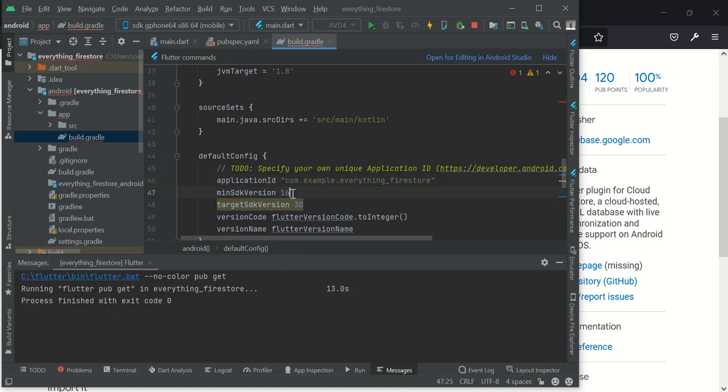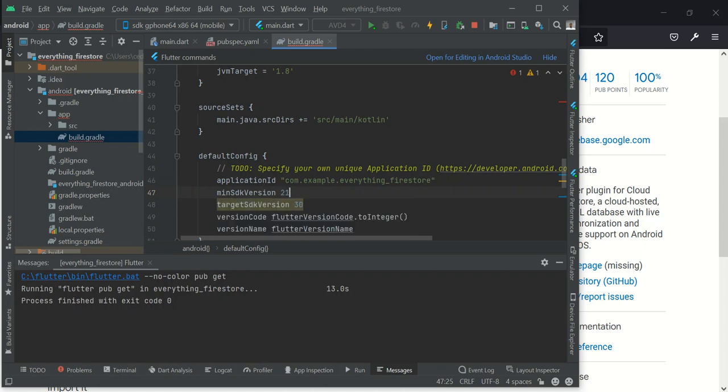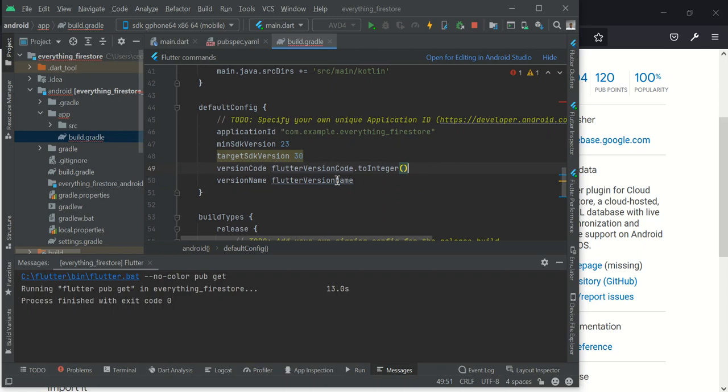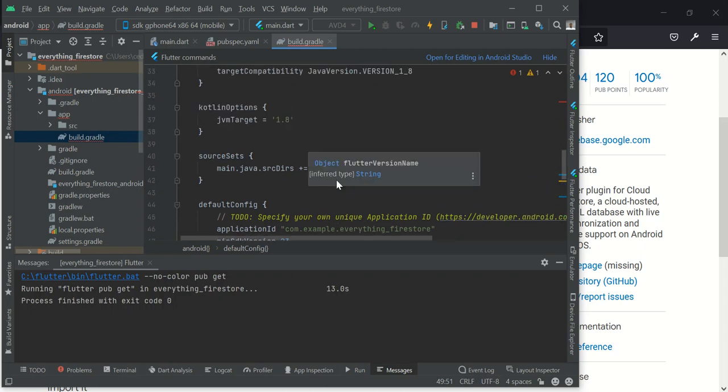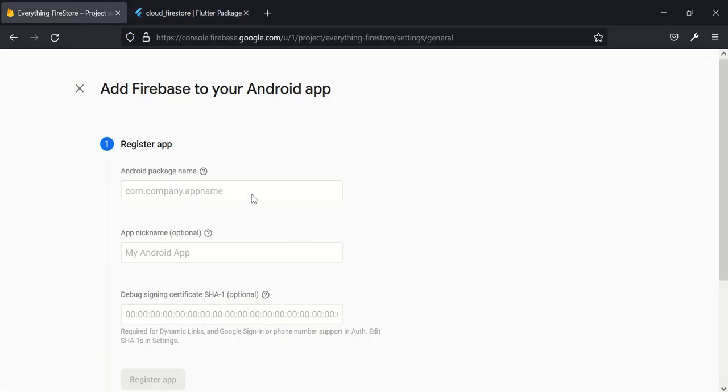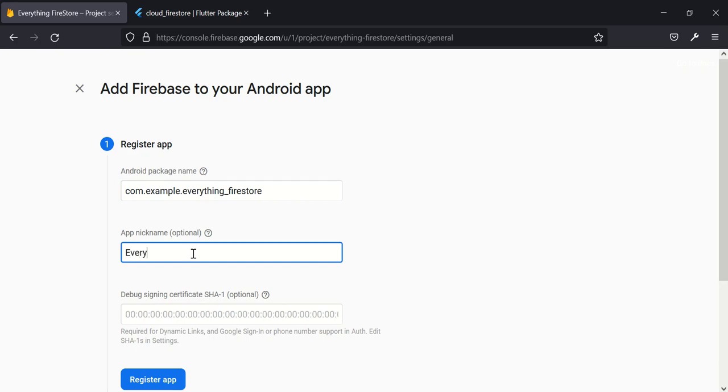Another thing I would like to quickly do is to change my minimum SDK. For you to use Firebase, minimum SDK is 21, but I normally use 23, so I change it to 23. And every other thing seems to look good. I'll go back to my Firestore and then paste this here. So the name of my app is everything Firestore.